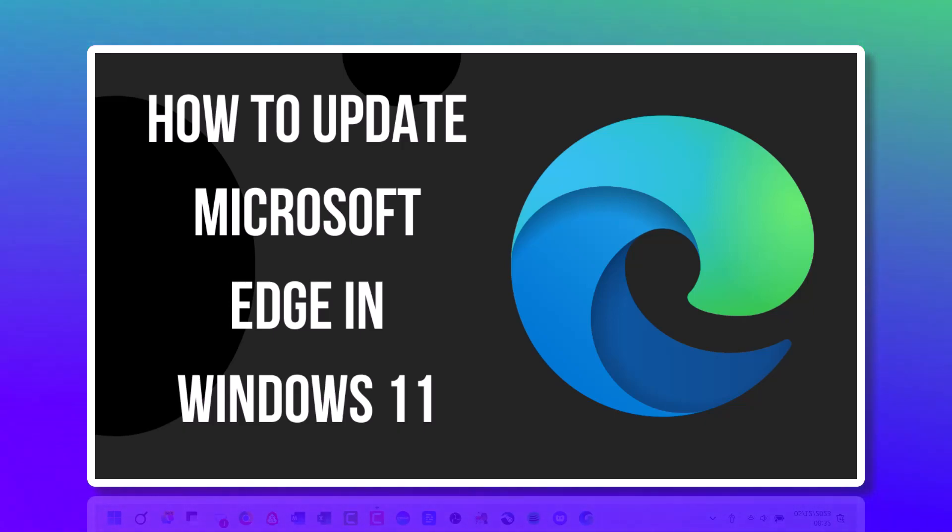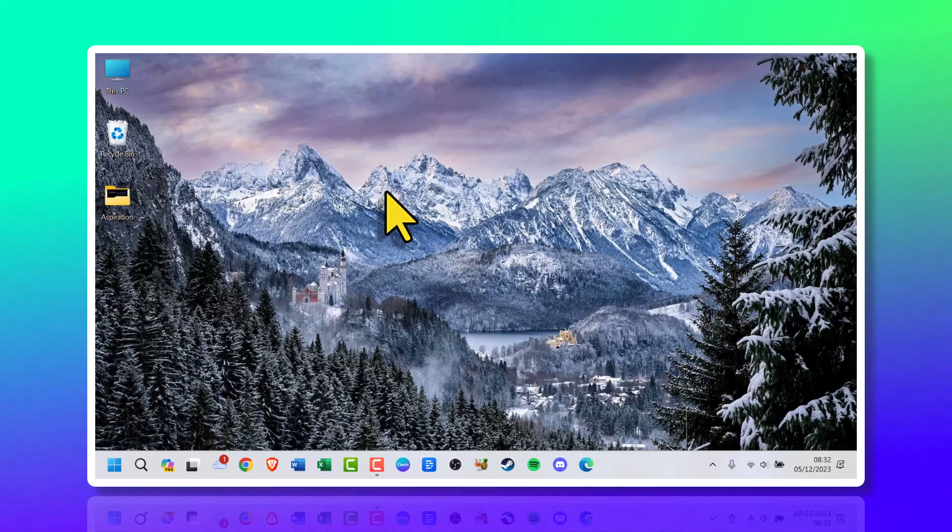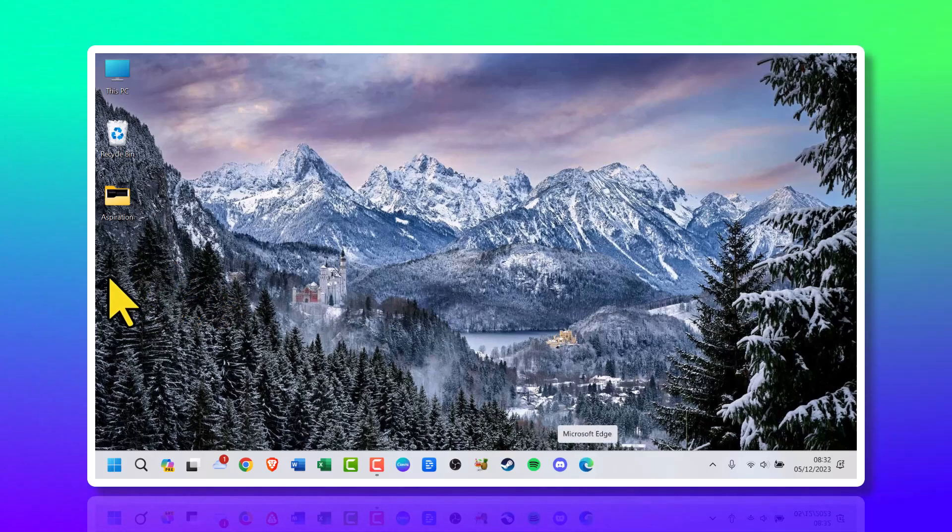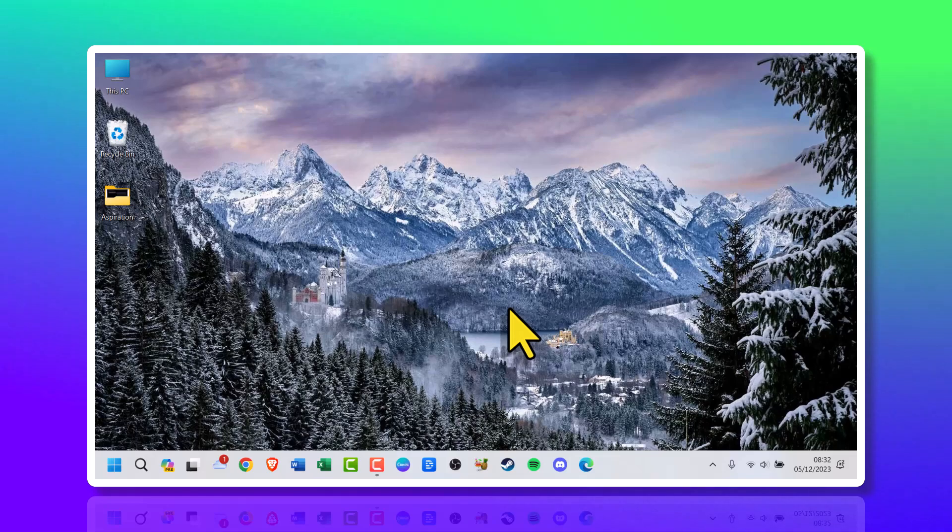Let me show you how to update Microsoft Edge in Windows 11. First thing you need to do is locate Microsoft Edge. You may have it in the taskbar like I do, or you may have it on your desktop or somewhere else you need to search for in settings.